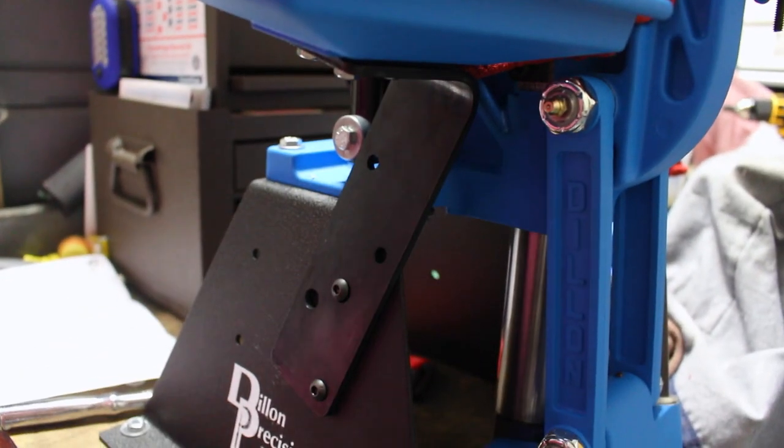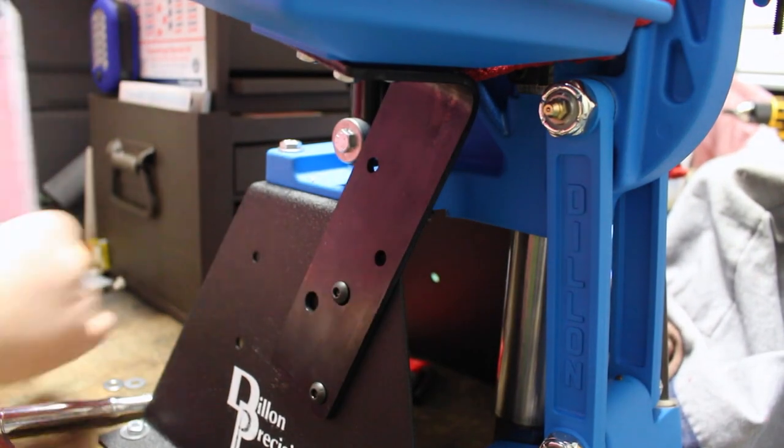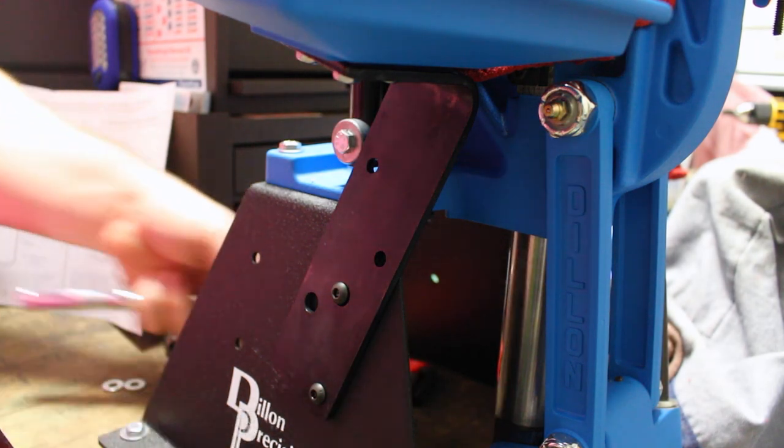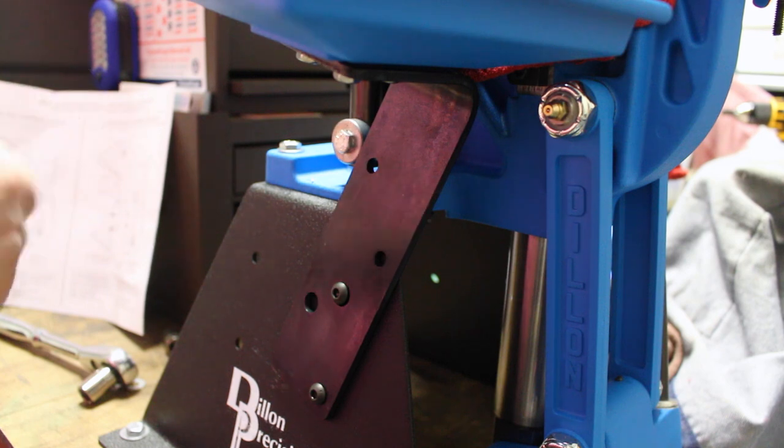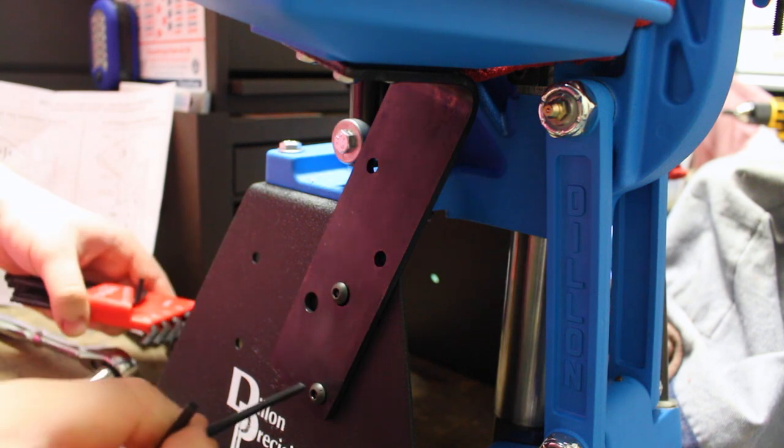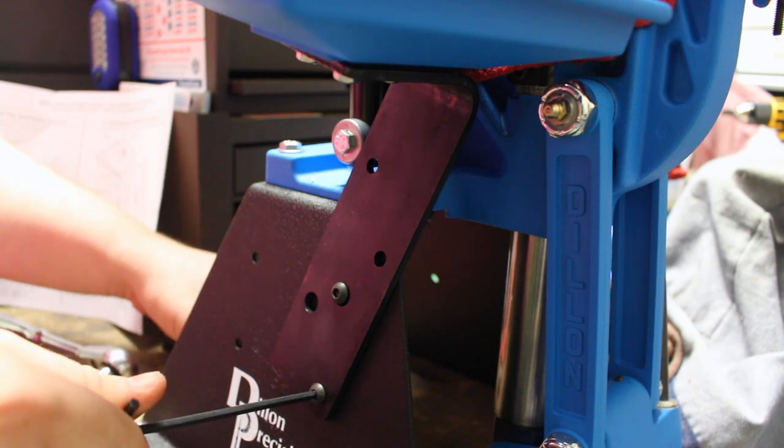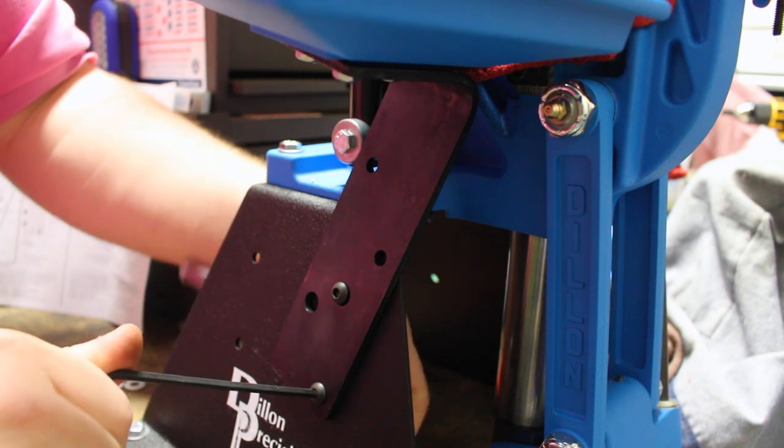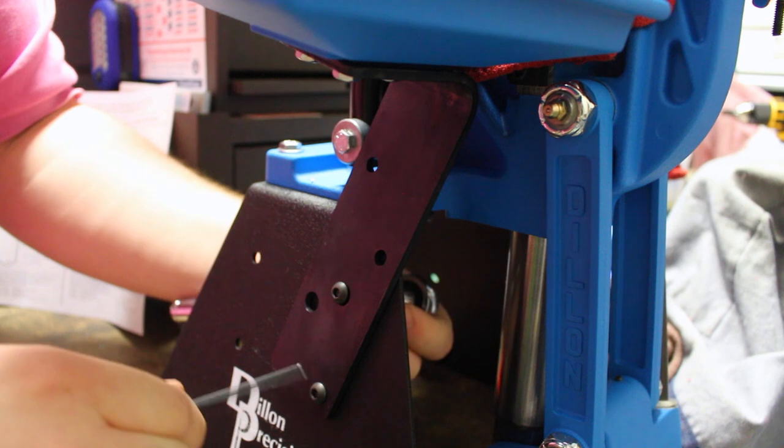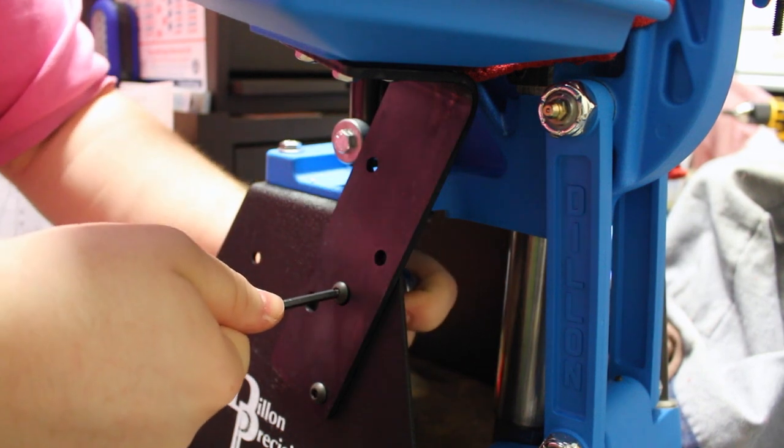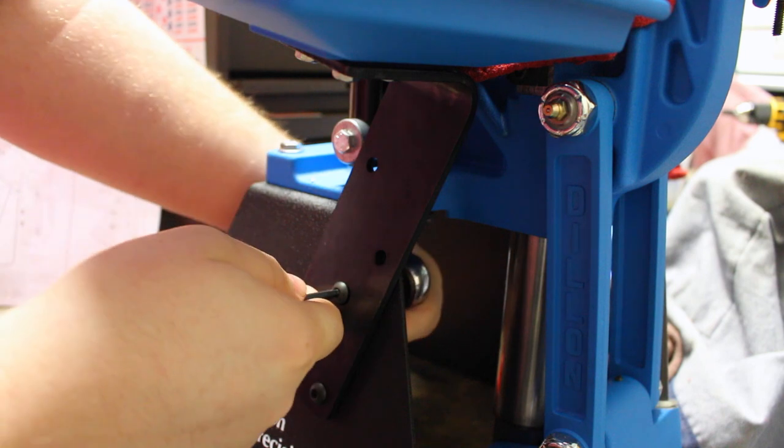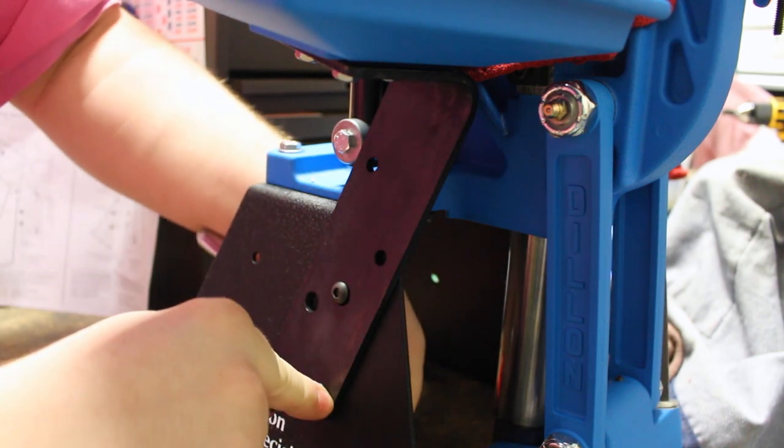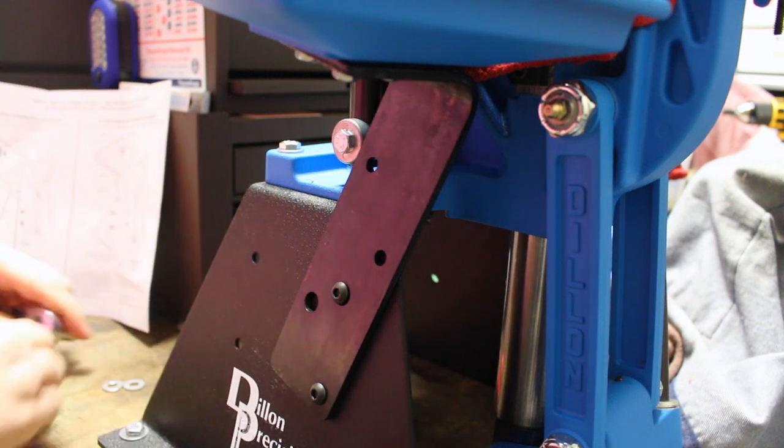Okay, we're going to tighten up those two bolts I just showed you from behind. Go get your ratchet back out. Be careful not to scratch any of your paint. And there you go.